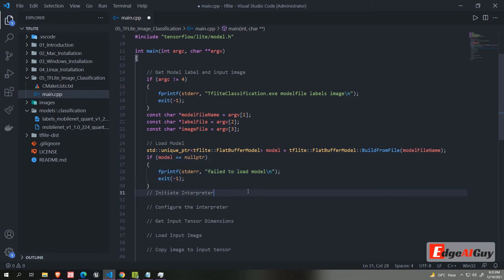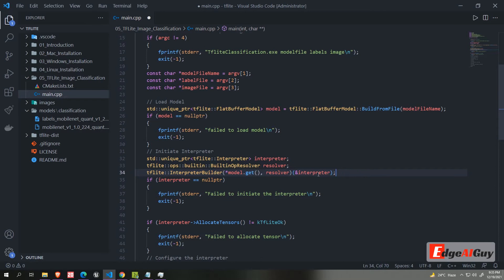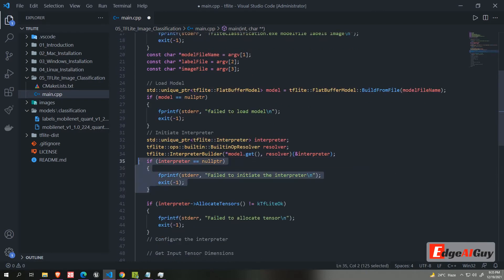Now we need to build the Interpreter. Interpreter is an interface for running TensorFlow Lite models. A model whose lifetime must be at least as long as any interpreter. In principle, multiple interpreters can be made from a single model. We are creating interpreter using Interpreter Builder. Once it created, we will check it created successfully.